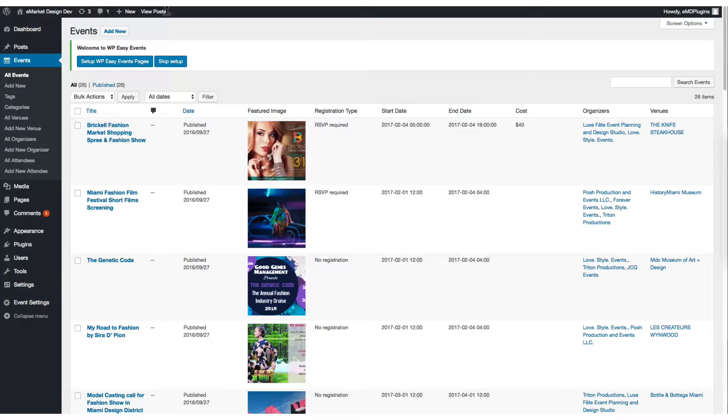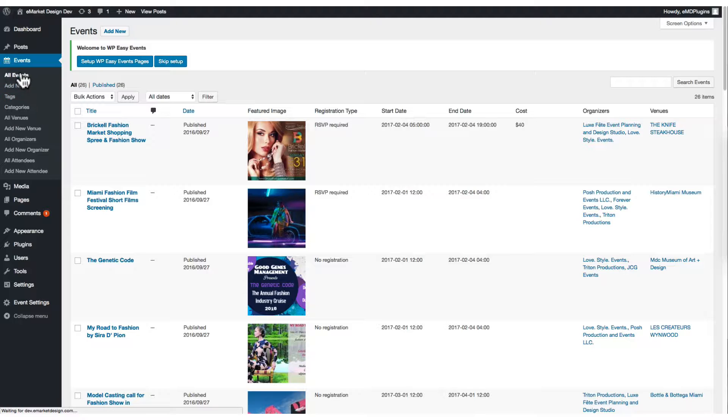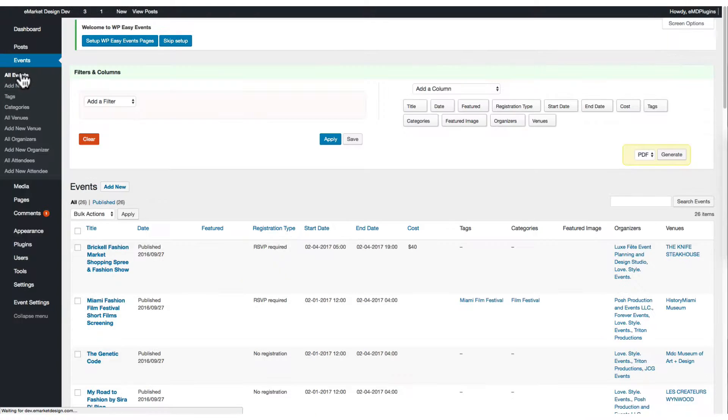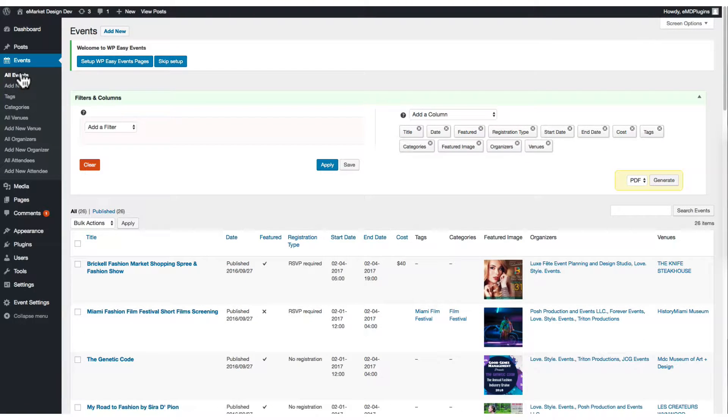After the activation, let's go back to events and refresh the page. Then the Filters and Columns section will show up.